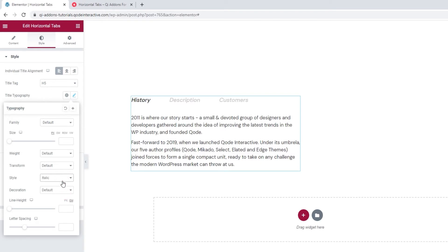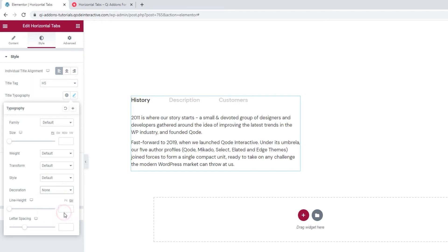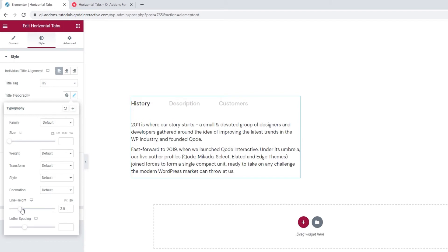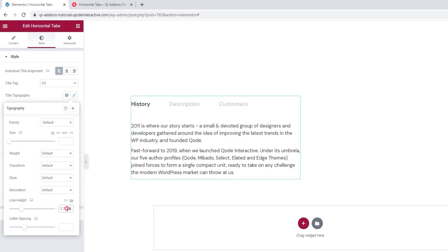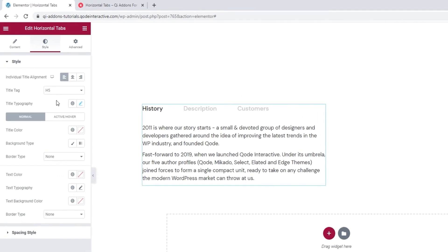Following that, the decoration lets us add an underline, an overline, a line through, or none — which is our default setting. Then the line height option lets us add a bit more space around the titles. Its value is in ems by default but you can switch it to pixels. Finally, the letter spacing option lets us create more space between letters in our titles. That's all we have in the typography options.